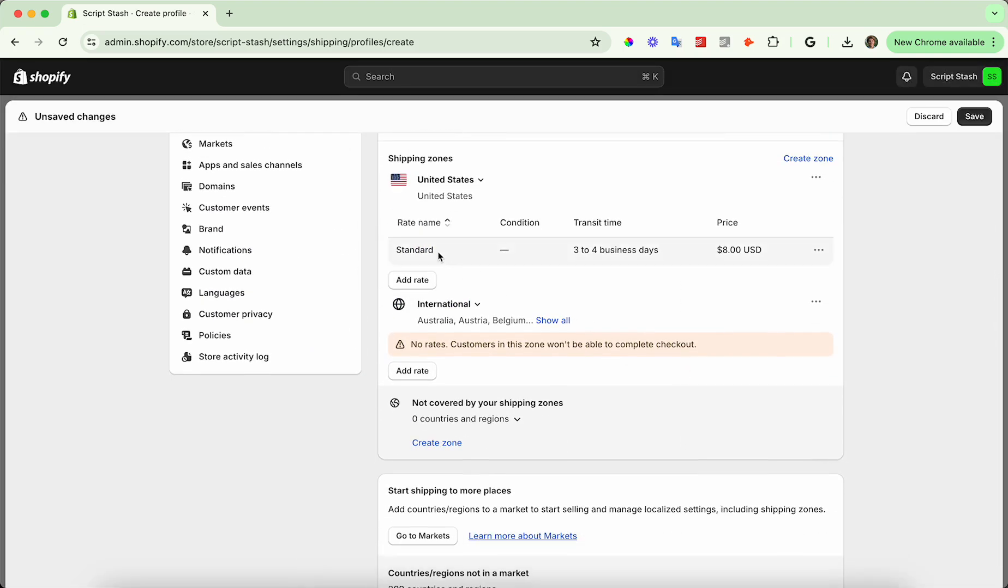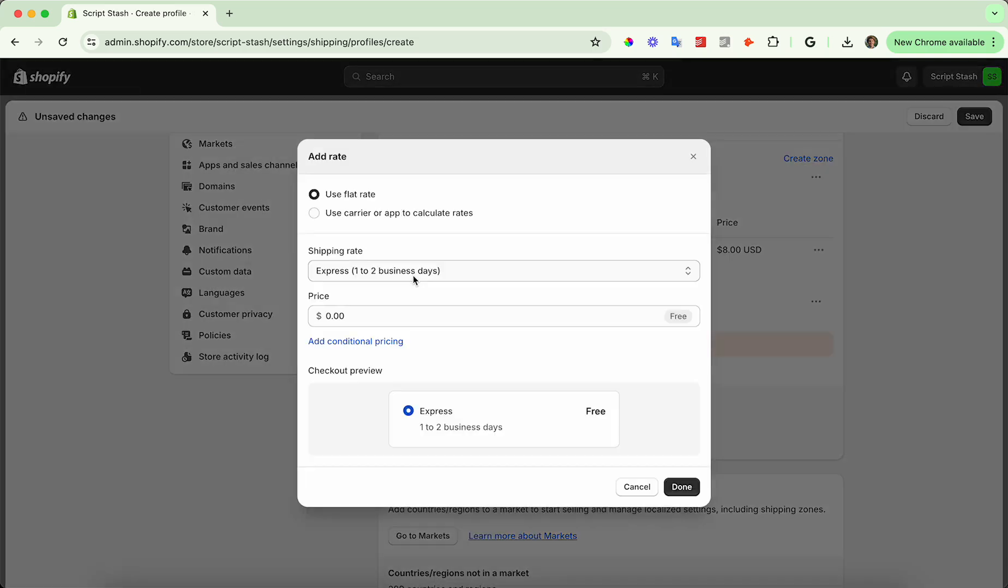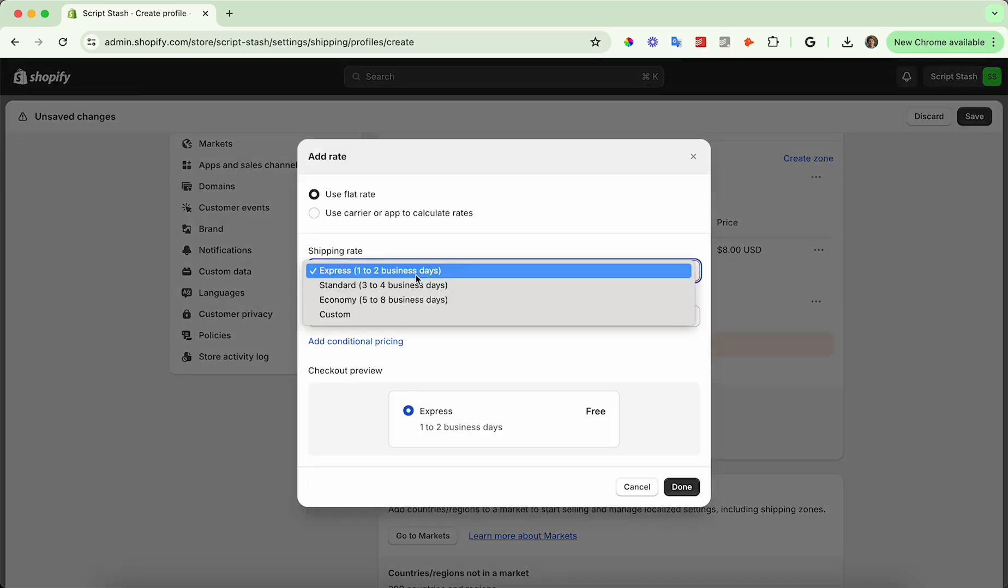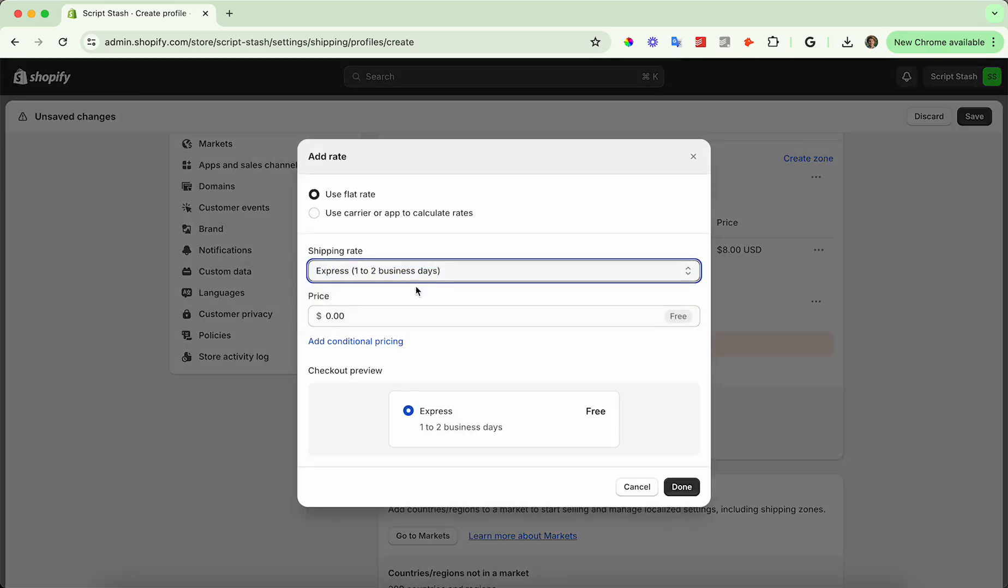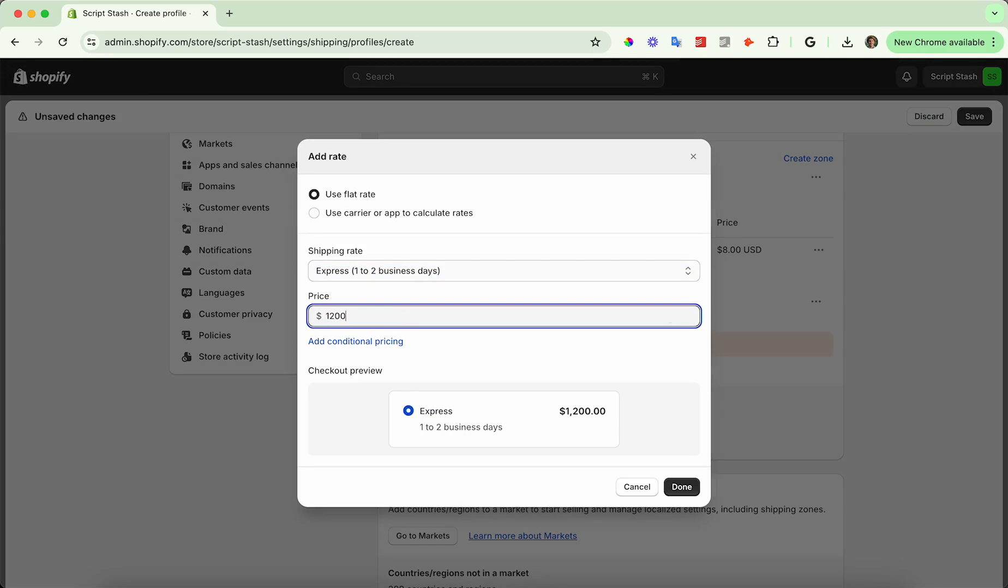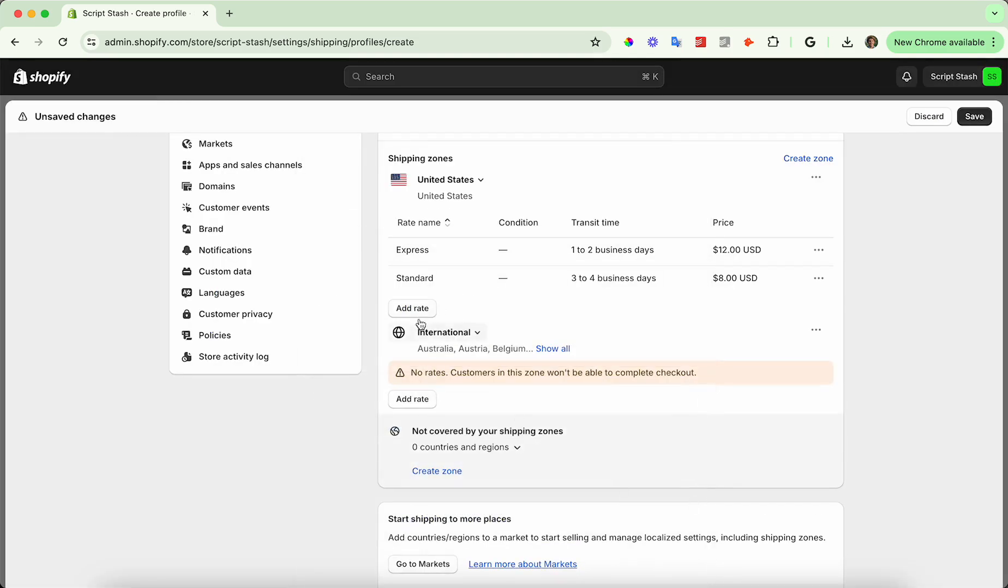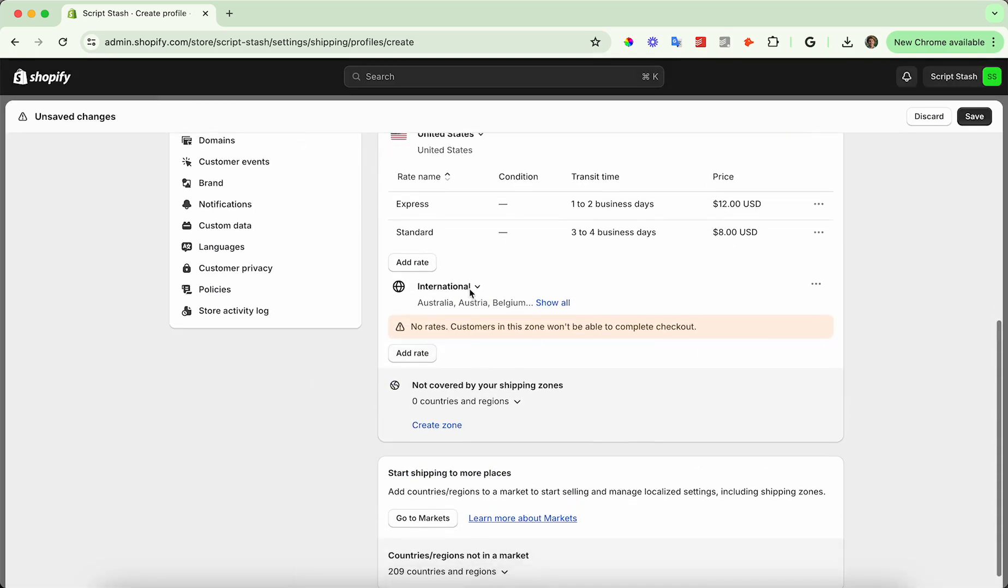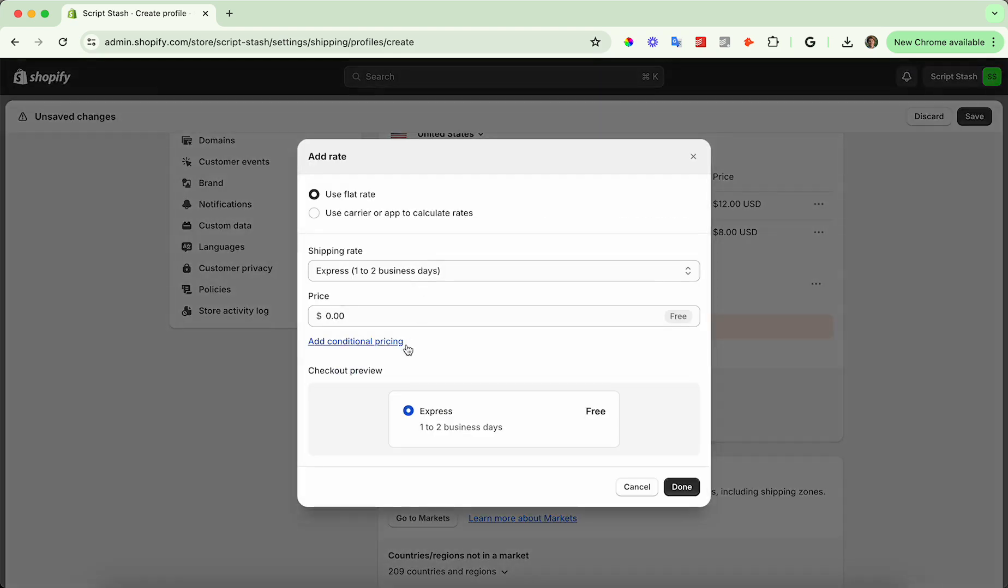So now I have that one rate. Now I'm going to add another rate that's express. So if you need it one to two business days, let's set this to $12, not $1200, $12, and so on.